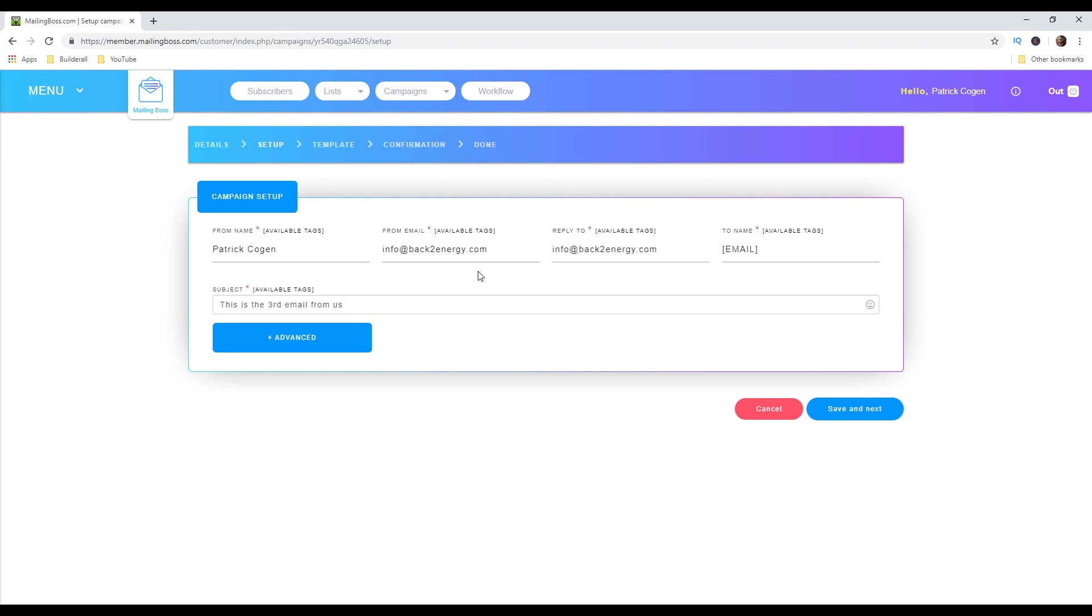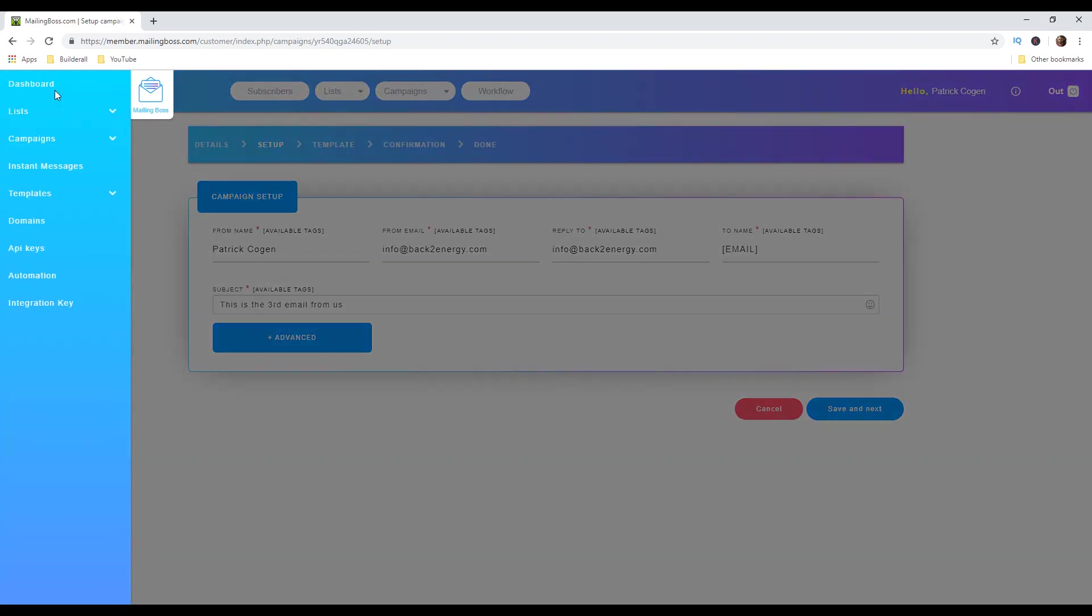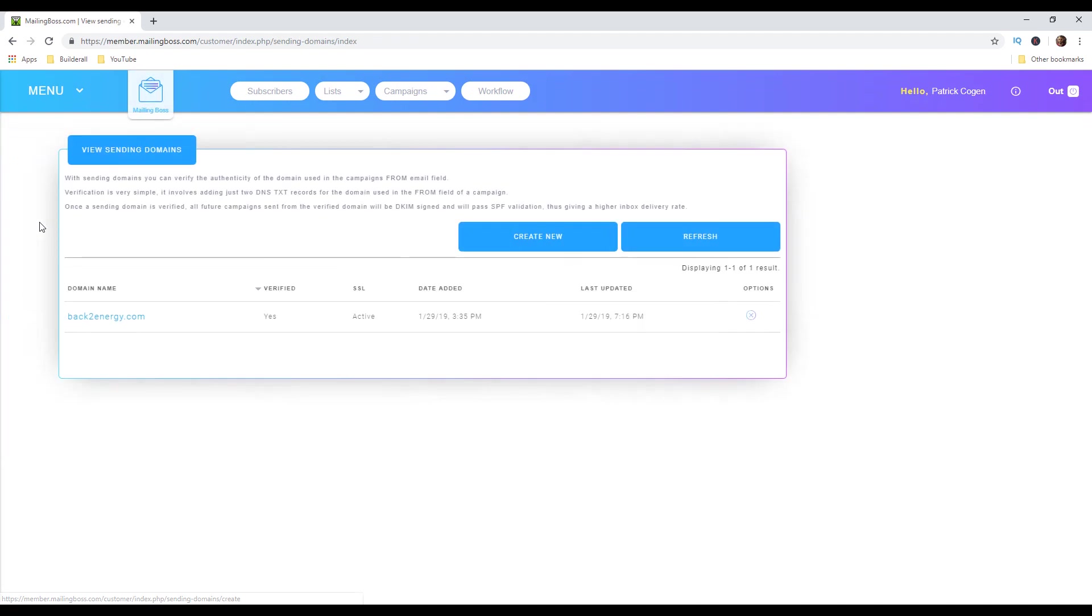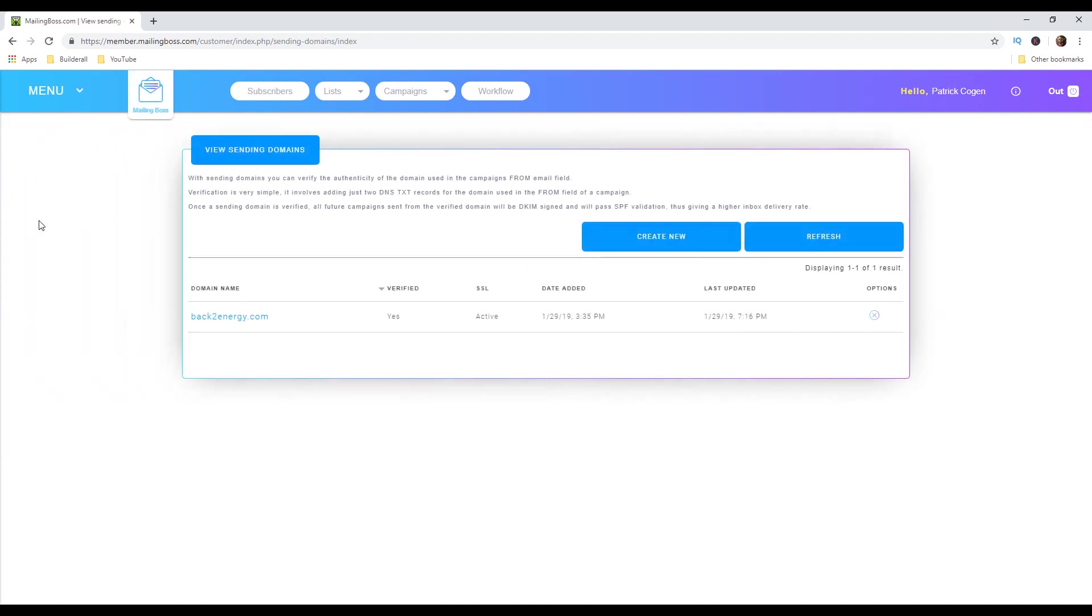Next important thing you need to do is to connect your domain to your mailing boss account. In order to do that you go right here to this menu button and then click domains. In here you need to make sure that your domain is verified. As you can see mine is verified. Once you create a domain you're gonna get DNS text records that you also need to add wherever you bought your domain.